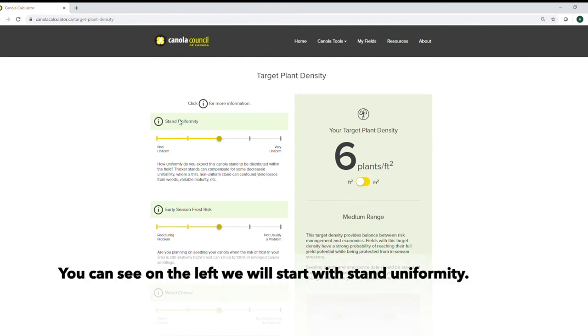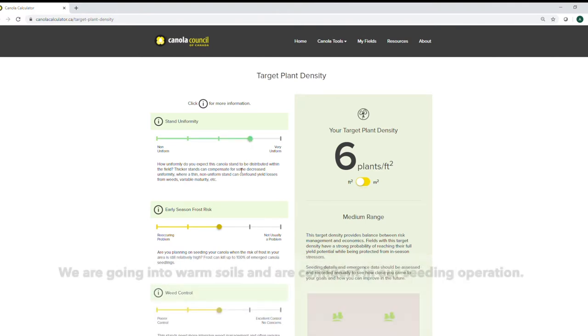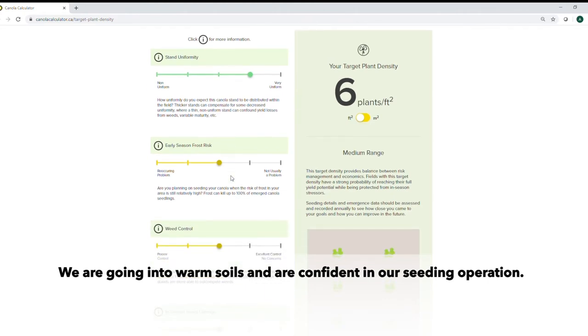You can see on the left we'll start with stand uniformity. In this field we'll say we're expecting it to be pretty uniform, we have good even residue distribution, we're going into warm soils, we're confident in our seeding operation.